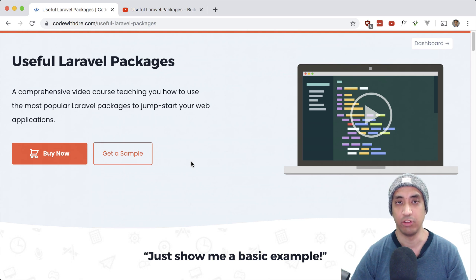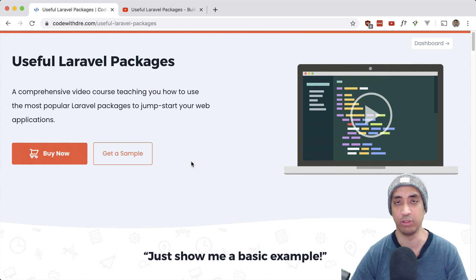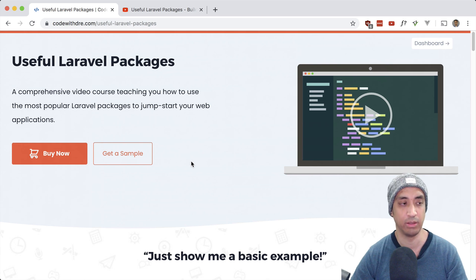I also decided to build my own course platform instead of hosting it on a service like Udemy or Podia or Teachable, and I really had to think about this, and I'll explain to you why I did it this way.